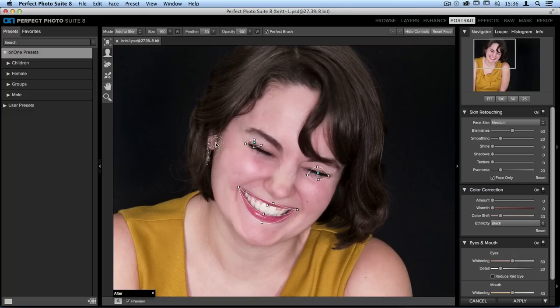You'll see that around the mouth, it's done a really great job of placing it around the lips and the teeth. However, the eyes — not quite so much. It's having a hard time trying to figure out where the eyes are because they're closed.